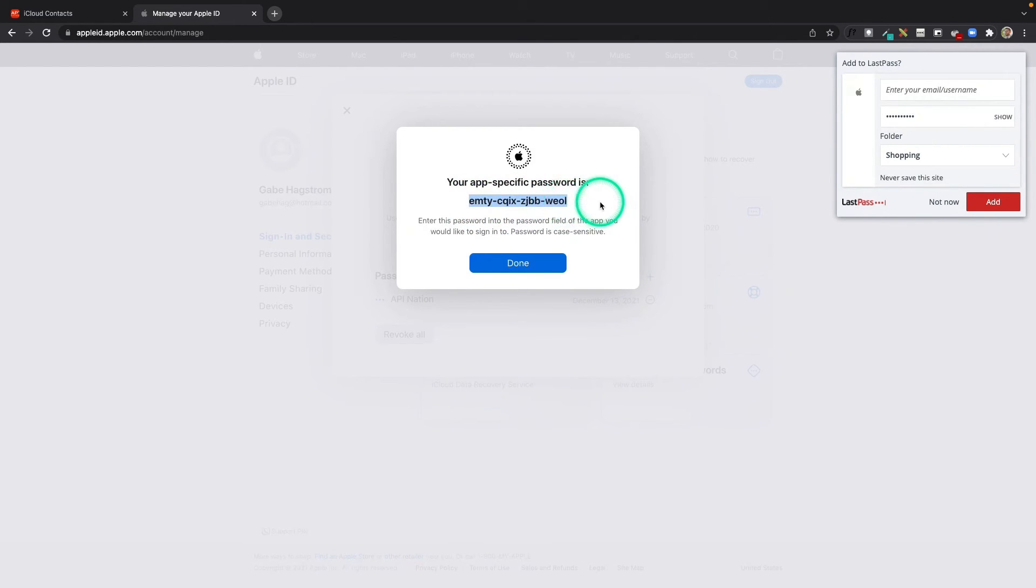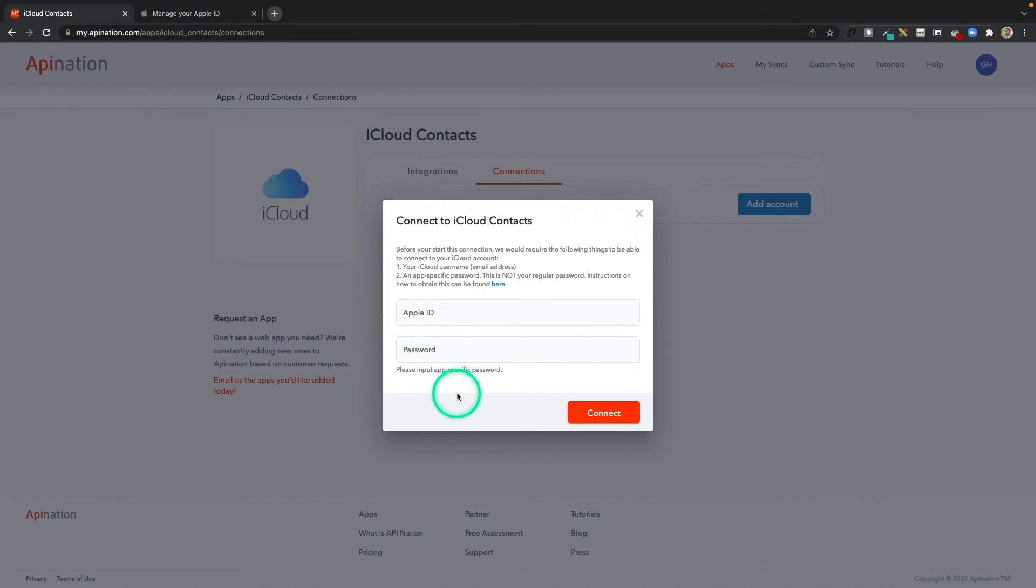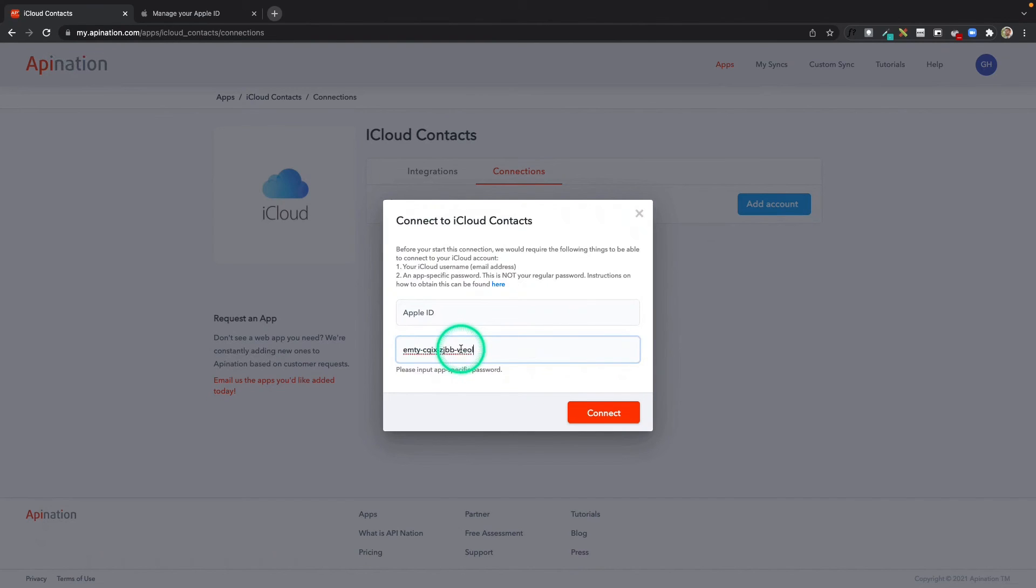I'll highlight that and hit Control+C to copy it. We're going to go back to API Nation, place it in the password field, and add my Apple ID.